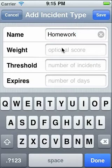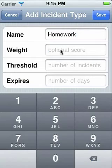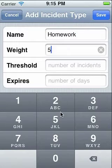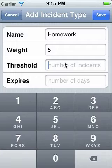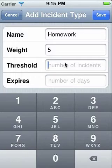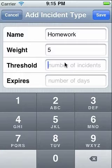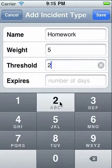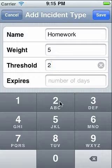The weight is a score that you'll only see on the web interface after synchronising. The threshold and expires entries work together — an alert will show if the threshold is reached when logging incidents of this type to any particular student. Only incidents that haven't expired count towards this threshold.